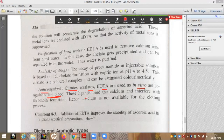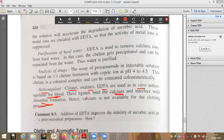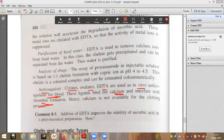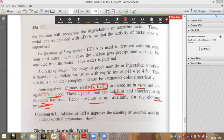These ligands bind calcium and interfere with thrombin formation. In the blood clotting pathway studied in HAP, calcium is one of the factors required for thrombin formation and clot formation. When EDTA or any chelating agent is added, it forms a complex with calcium, making calcium unavailable for the clotting process. That is why EDTA can be used as an anticoagulant.